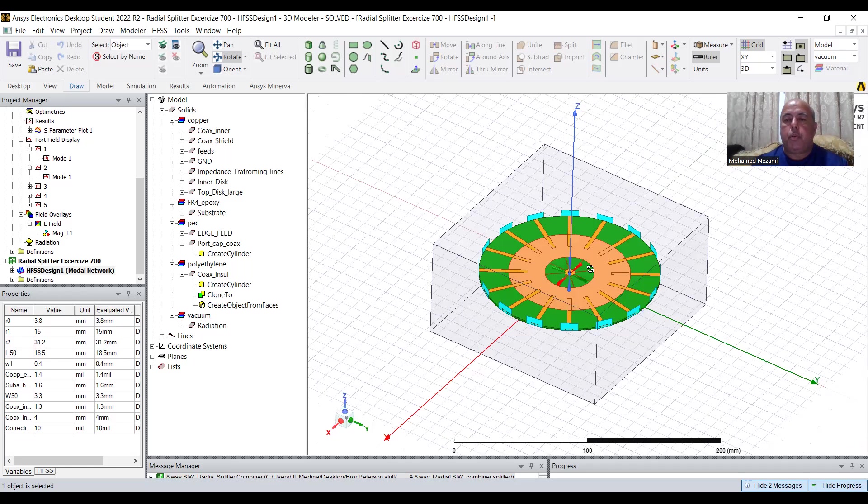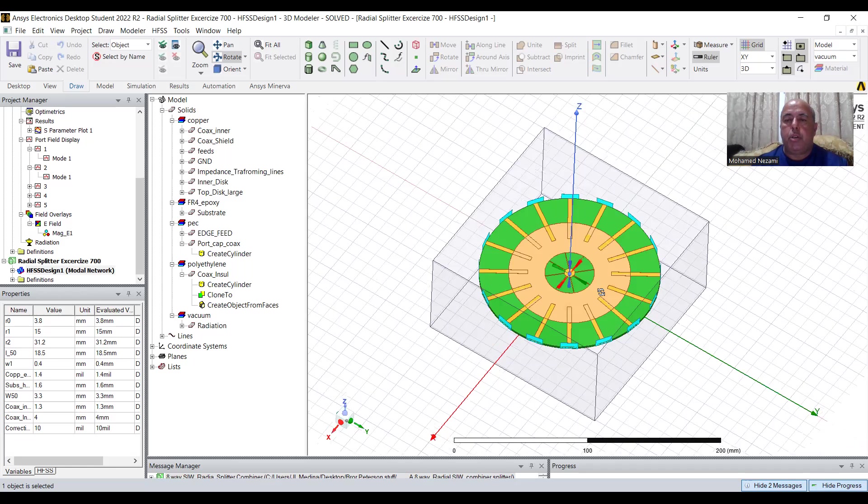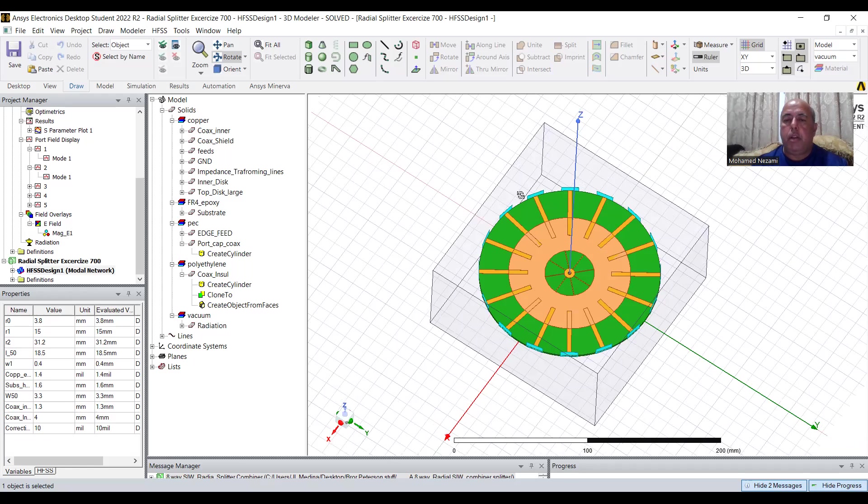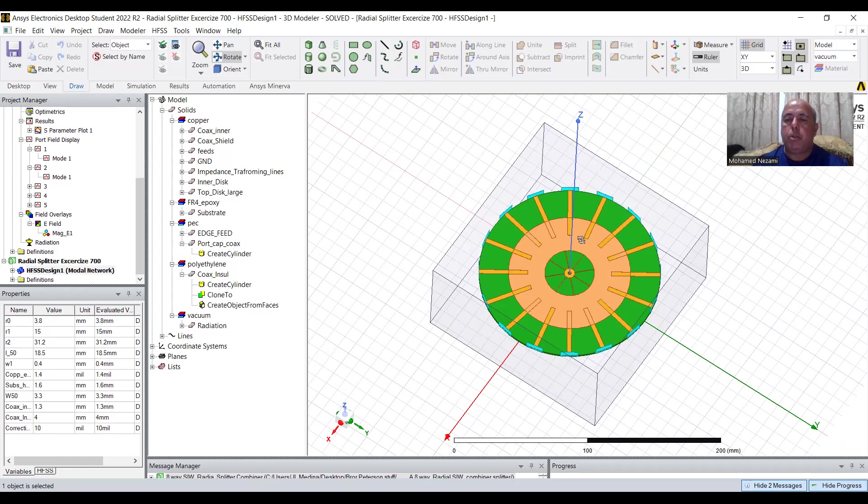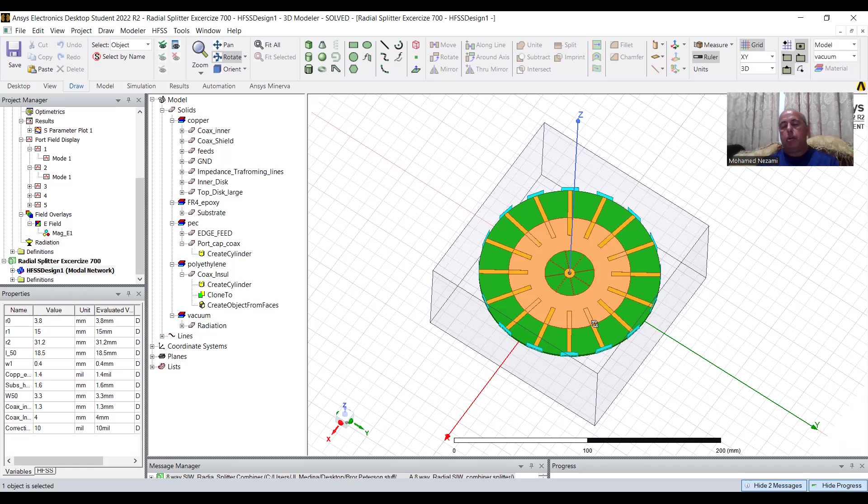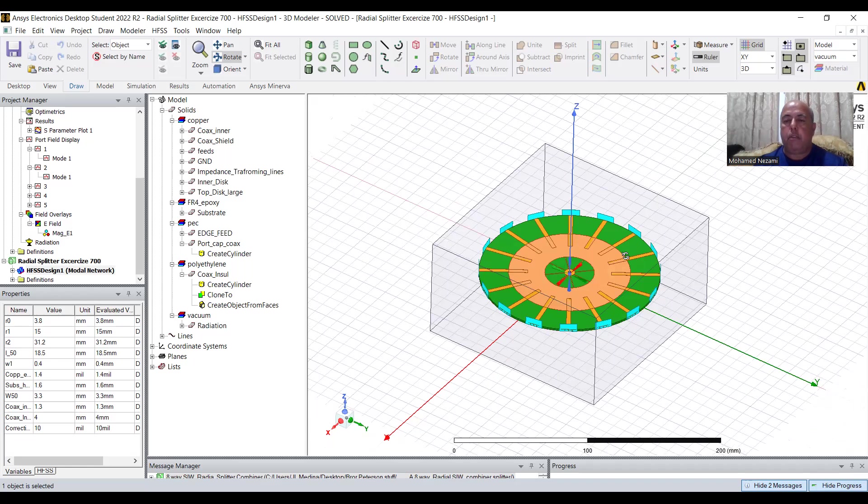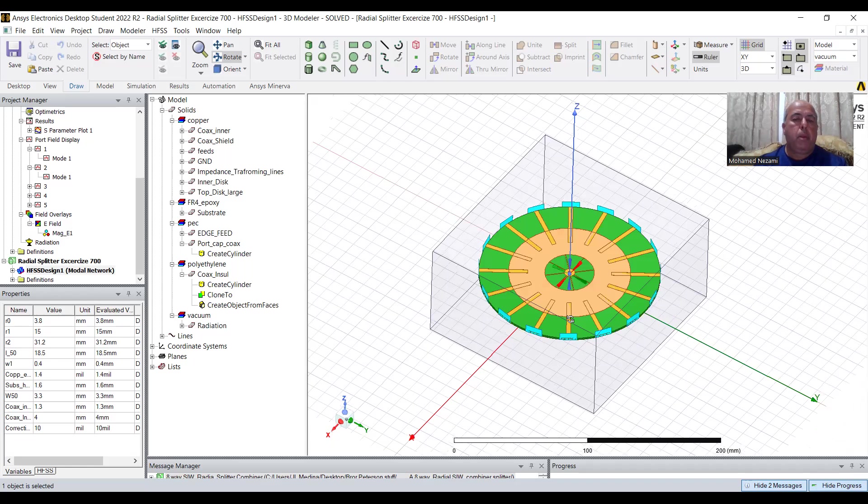And the beauty of this, of course, is that you can increase the ports. You can go, for instance, if you decide to go only eight-way instead of 19-way here, you still get exactly the same loss, whether you have 19 or 8. Because, and that's the beauty of this, as opposed to corporate feeding or splitting, where the more numbers, the normal splits you have, the more losses you have.